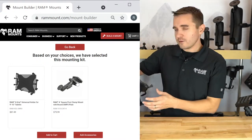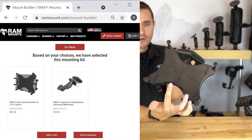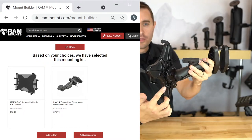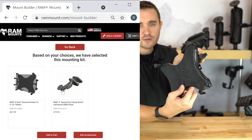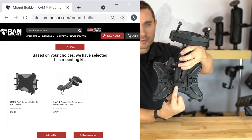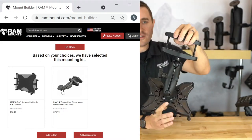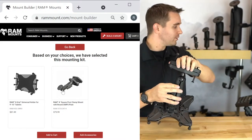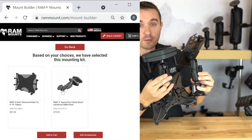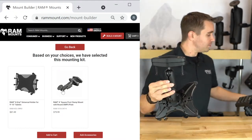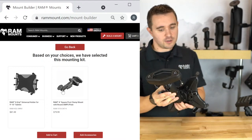The final solution is the RAM X-Grip holder for 9 to 10 inch tablets — a nice universal holder for supporting the Samsung Tab S7 Plus — along with the C size RAM double ball mount with the square post clamp for the forklift. I have those parts here. You have the RAM X-Grip holder with a round ball plate adapter that connects to the center of the X-Grip. Then you have the rugged C size double ball mount. Comparing to the B size from before, the C size has quite a bit more bulk, appropriate for a more rugged environment like a forklift supporting a larger tablet.